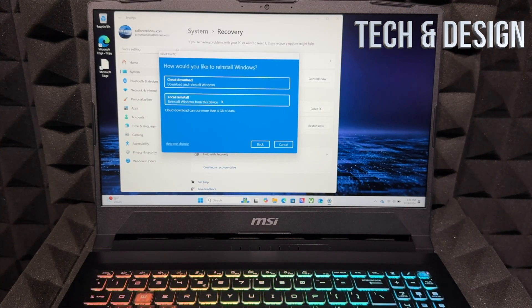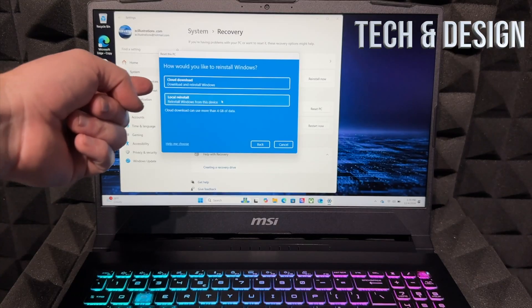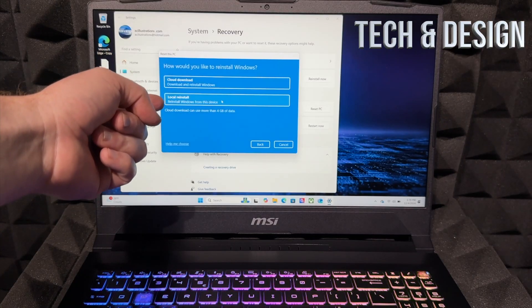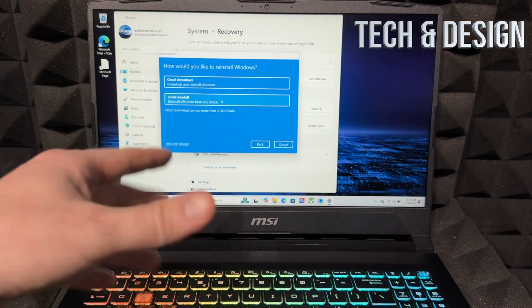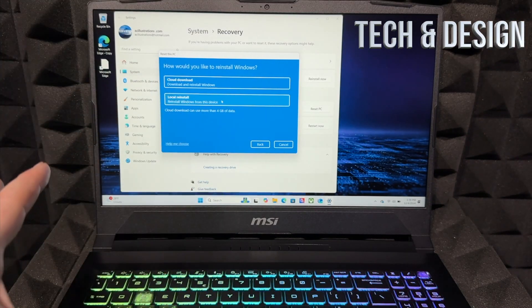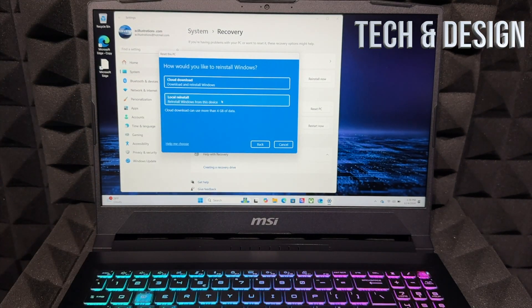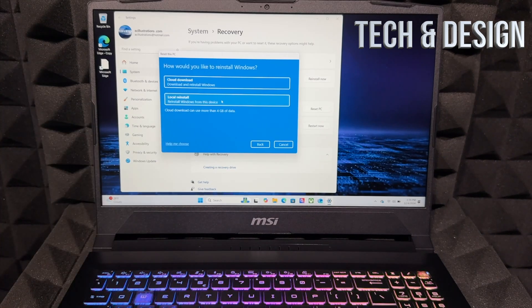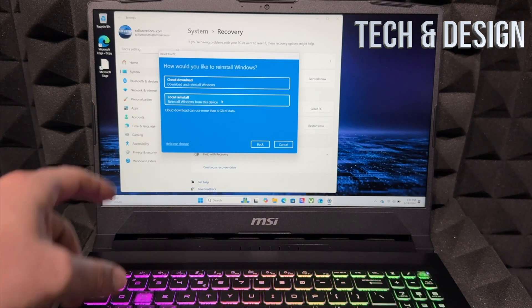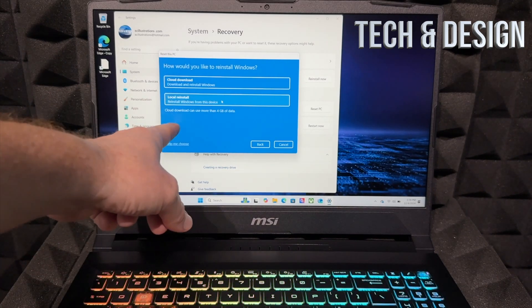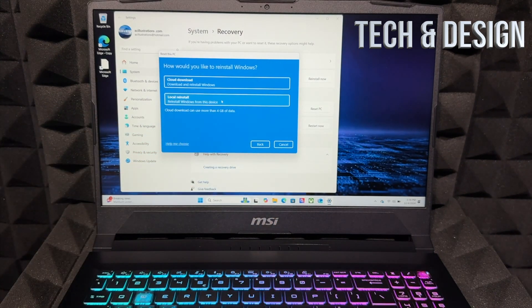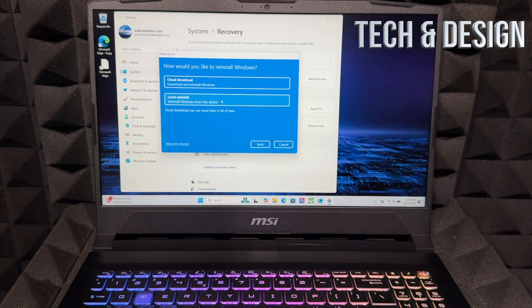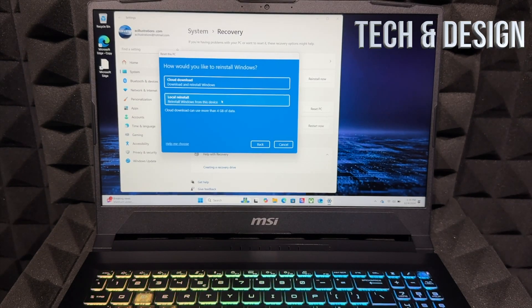There's two ways you can do this: a cloud download that could be faster than local reinstall—I'm not sure why that happens, but it can be. Your cloud download will use more than four gigs, so that means it's going to download more than four gigs of data.